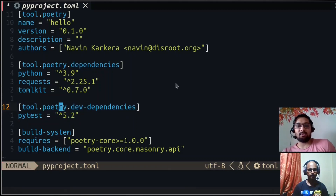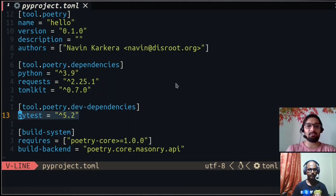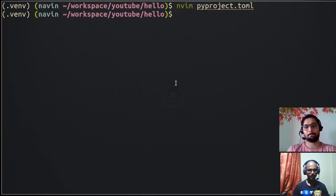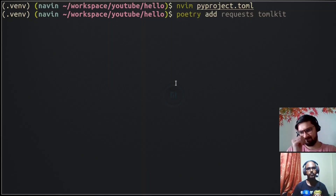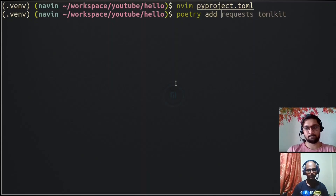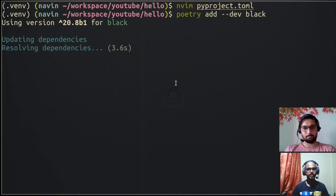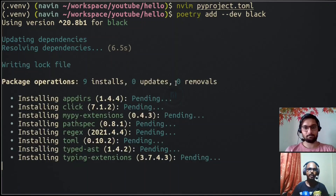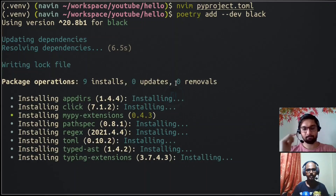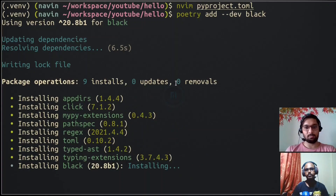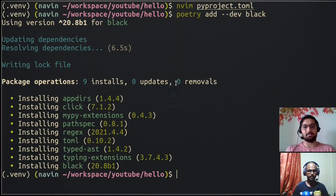You can already see that pytest is installed as a dev dependency. Dev dependencies are separate from main dependencies — for example, if you want a formatter like 'black', you add it with 'poetry add --dev black'. Dev dependencies are kept separate because you don't need them to run your project — they're only for development purposes. As you can see, black has now been added to the dev-dependencies section in pyproject.toml.